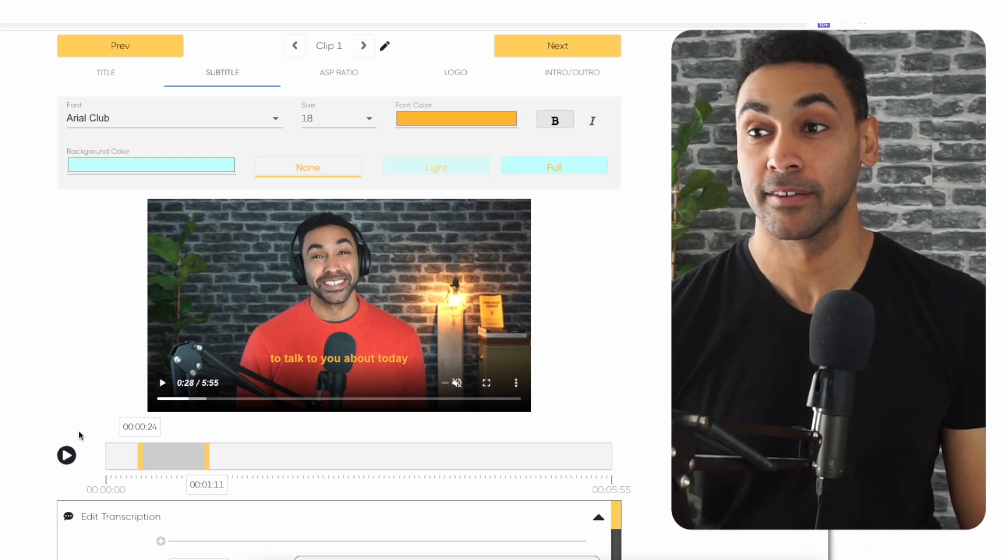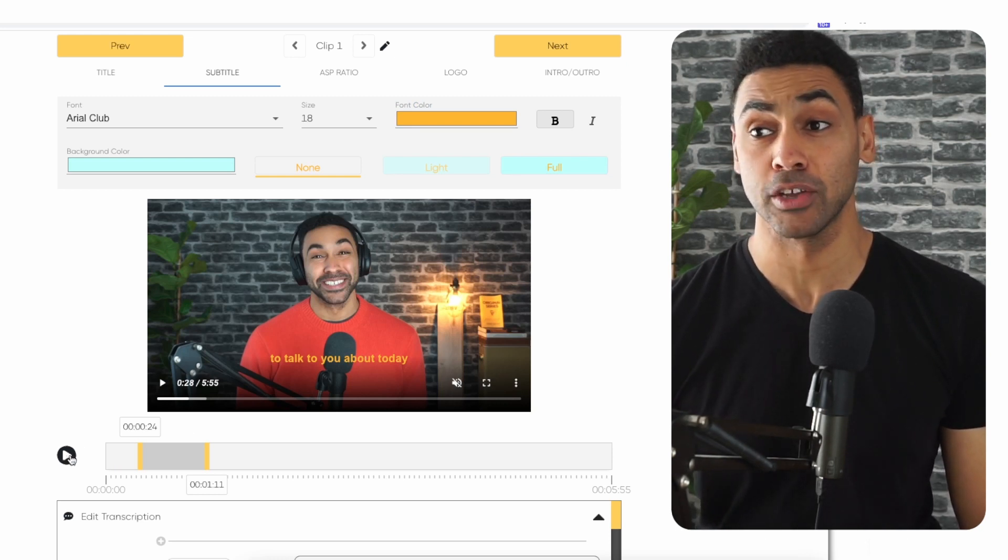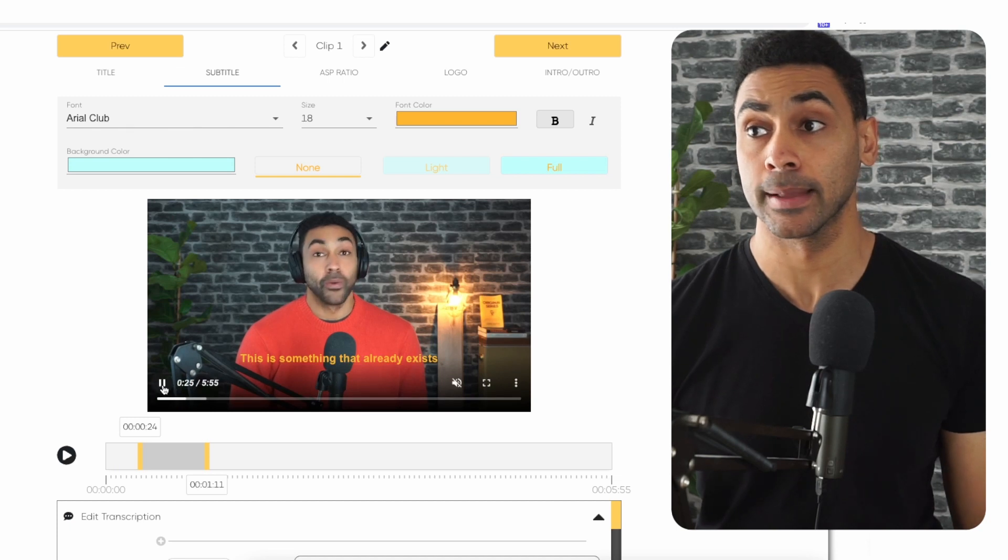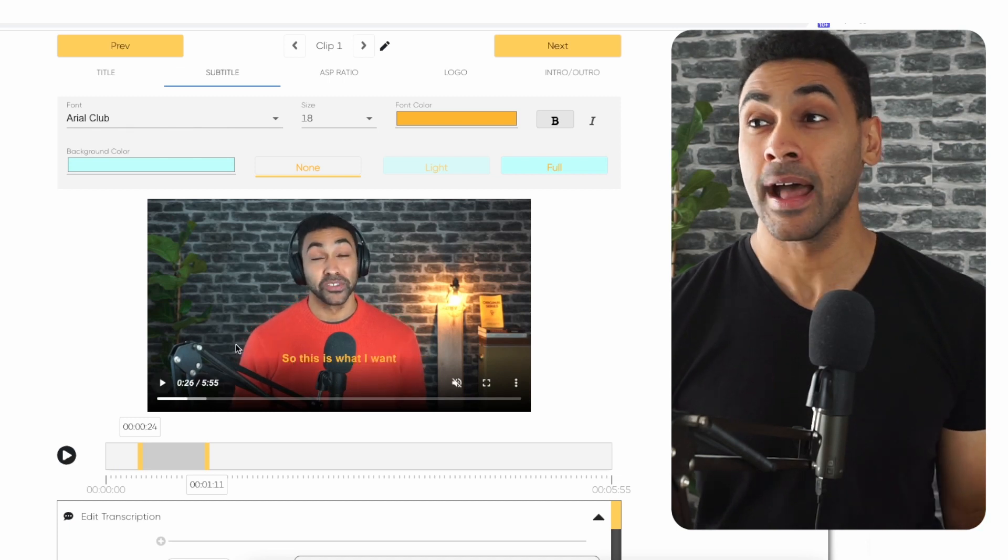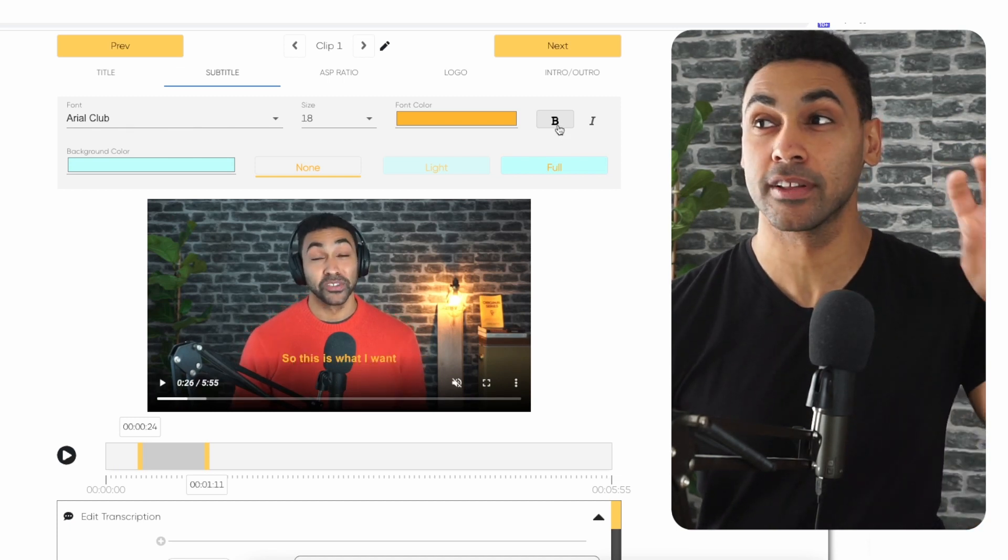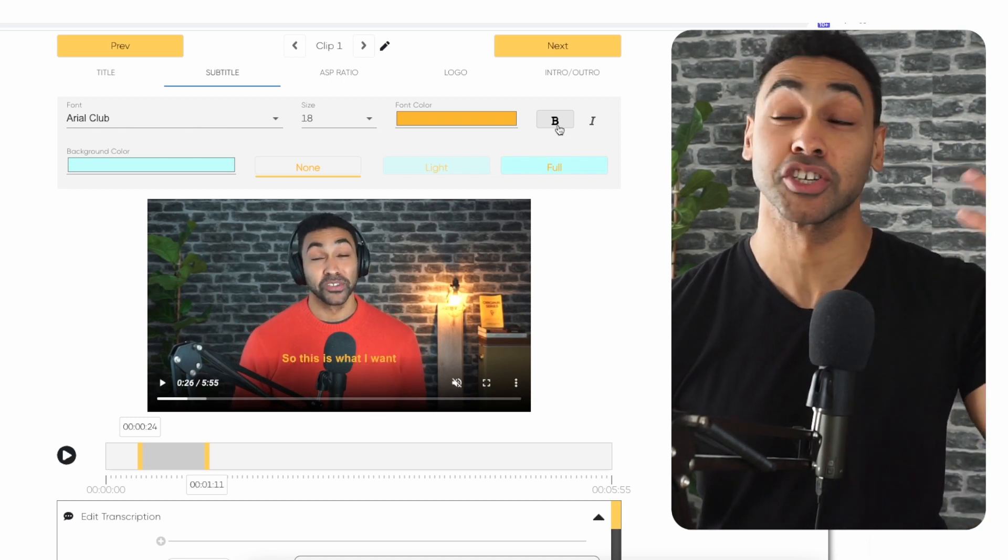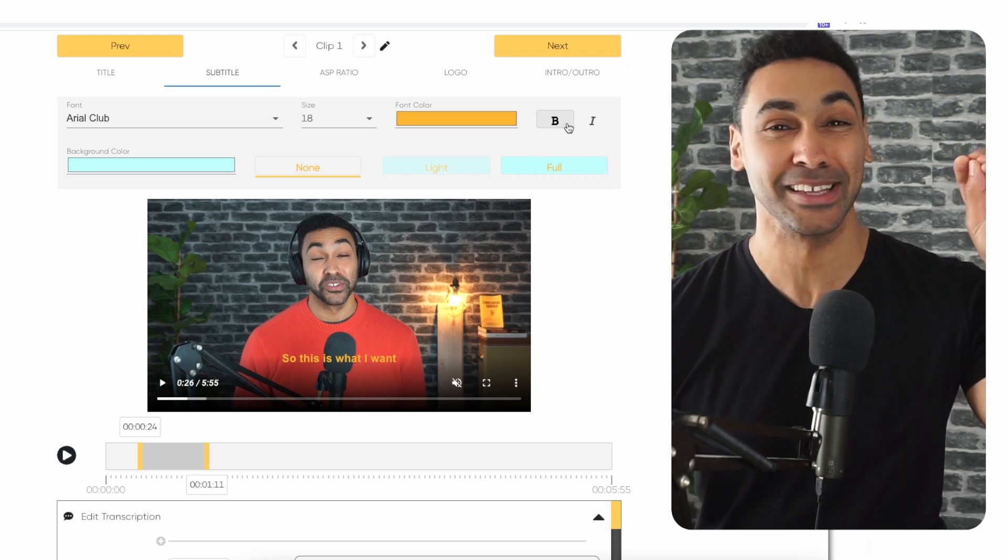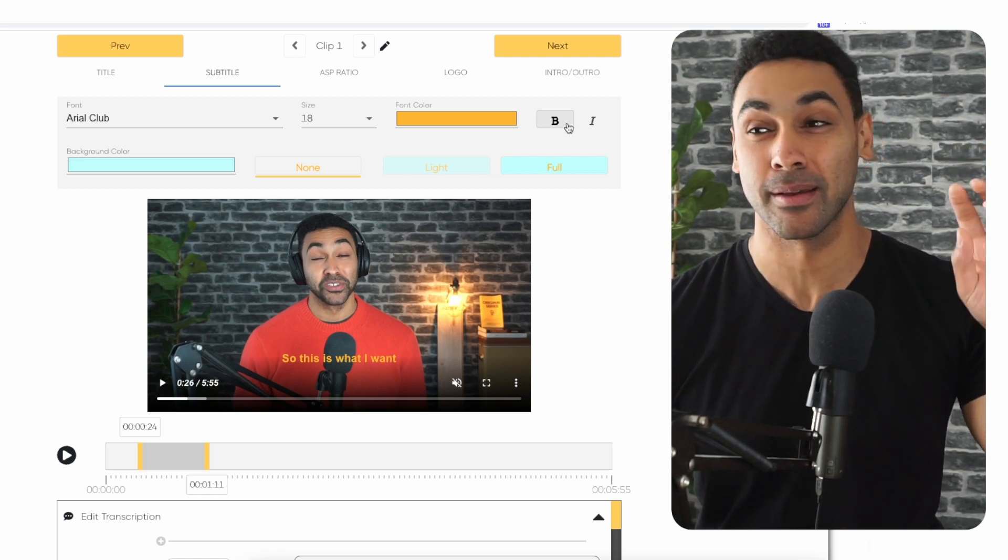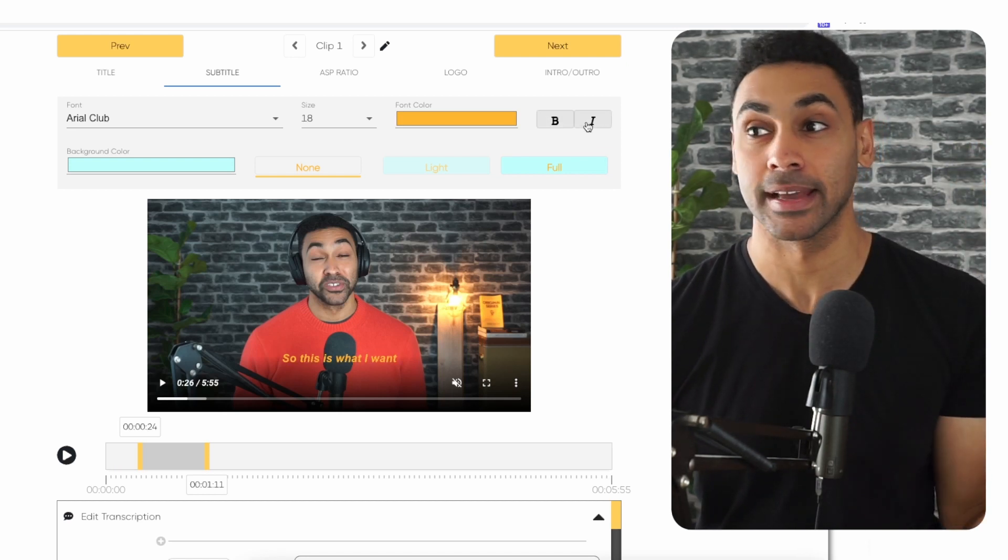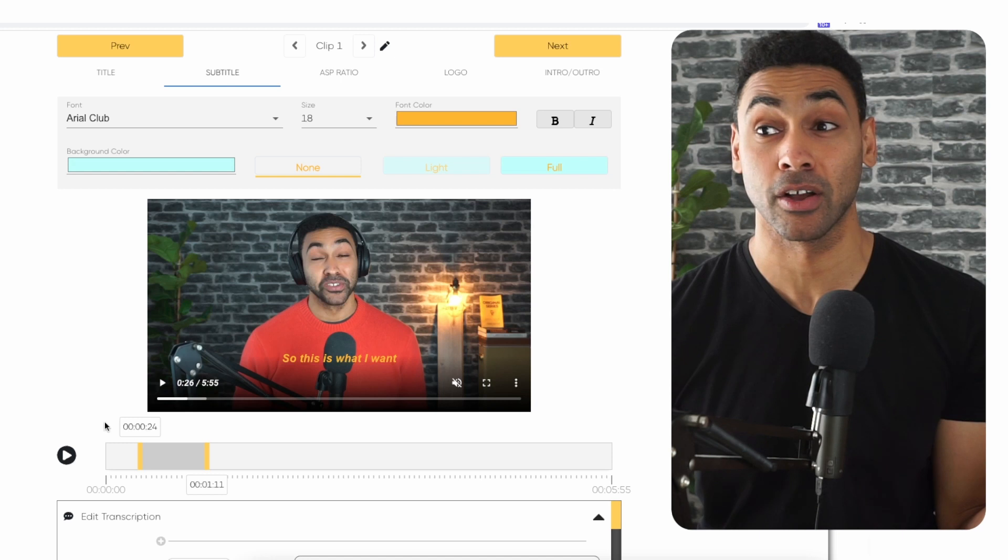You can preview the clip to see what it looks like. You have multiple choices - you can decide if you want to bold it or make it italics, depending on the look you're going for.